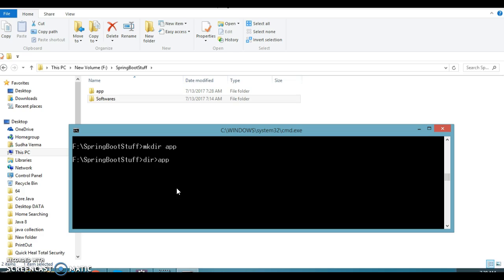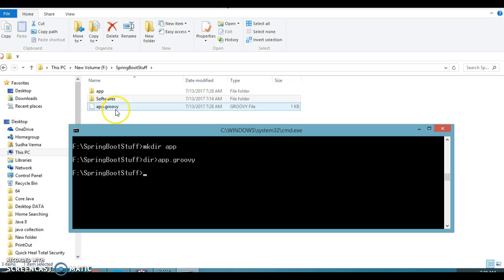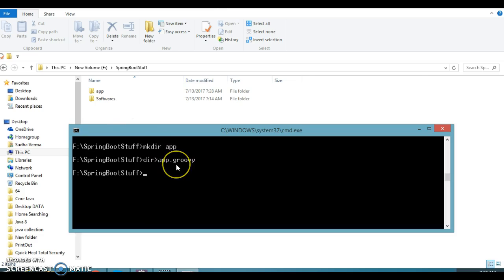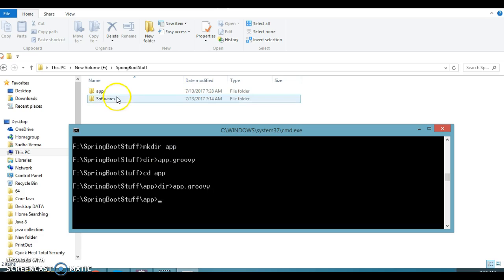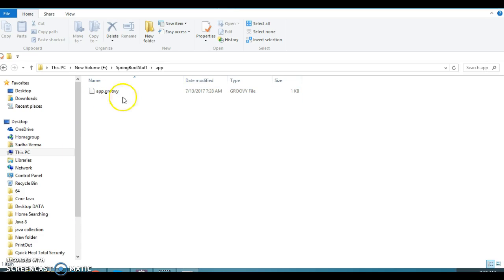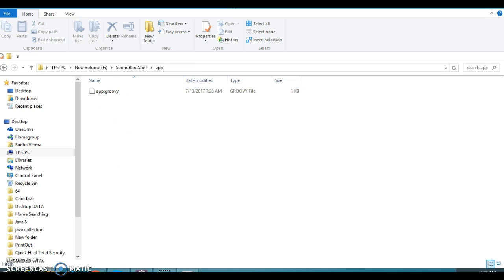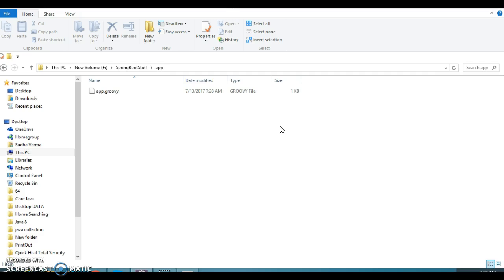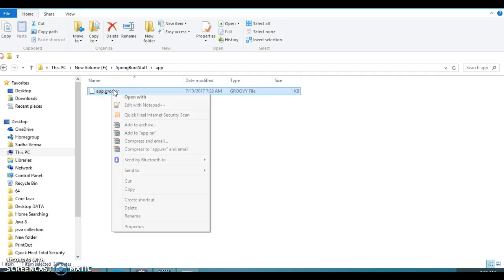So here you can see app directory or folder is created. Now let's create a file. So I would say dir greater than app.groovy, g-r-o-o-v-y. So this file will be created. Sorry, I was supposed to create this file within the app, so let's go to the app within the app and here let's create this file. So if you go to this here, a Groovy file has been created and what I will do, I am going to copy this guy.